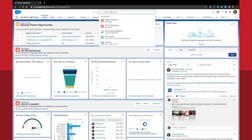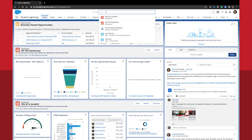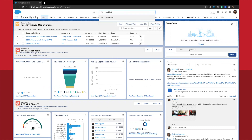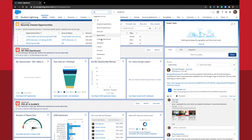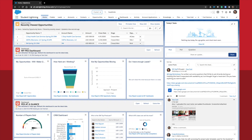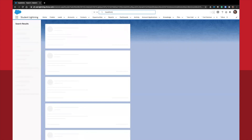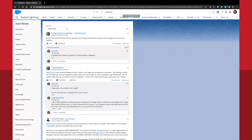Another useful feature is the ability to search for past posts. Simply type in the phrase you're looking for in the top search bar on Salesforce. Before hitting enter, click All on the left side of the search bar and switch it to Chatter. Just like that, you can search for specific phrases, links, assignments, or due dates.